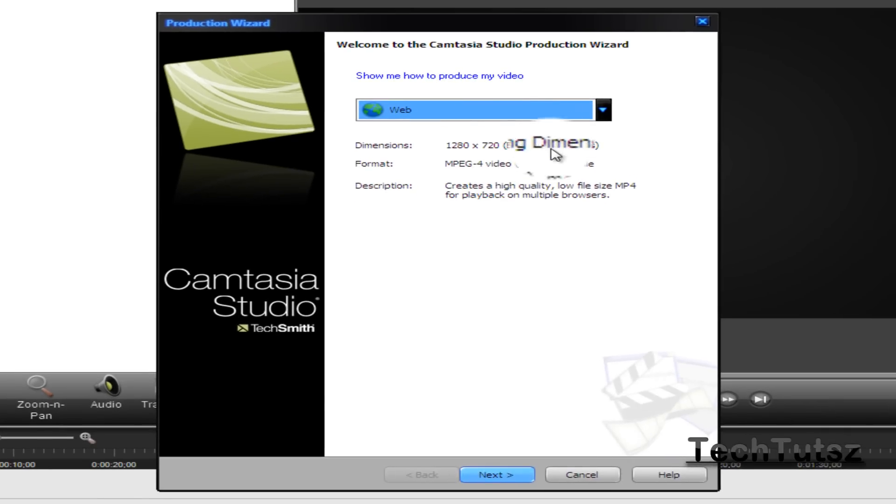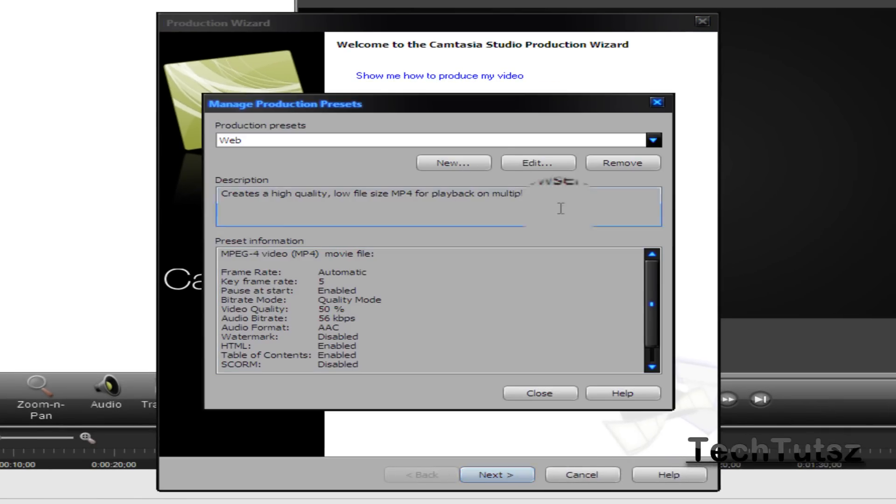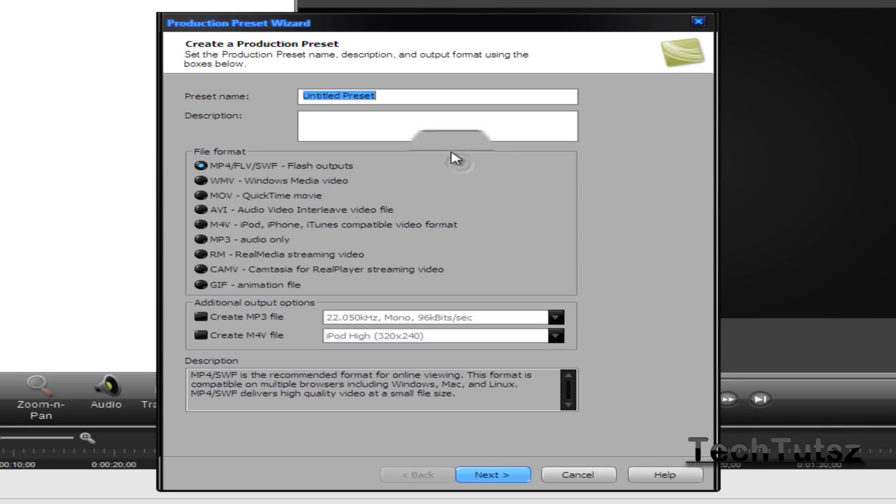You're going to click on custom production. Click new and then type in whatever you want to type in.